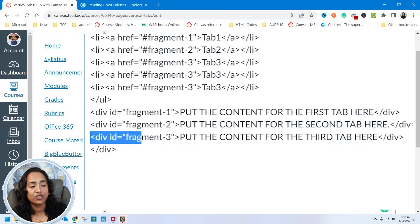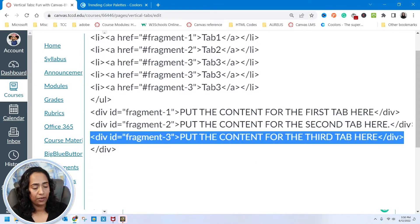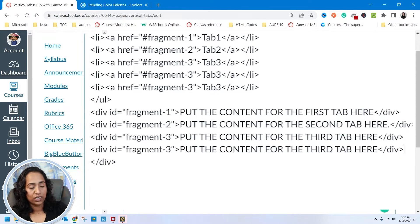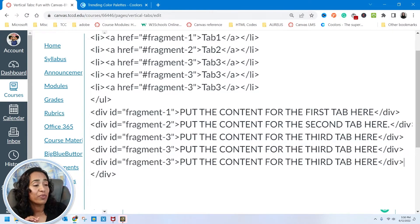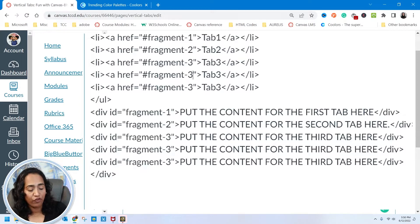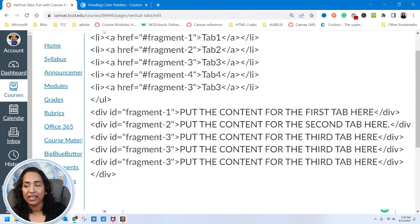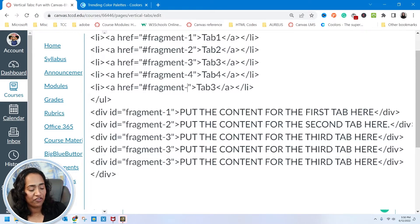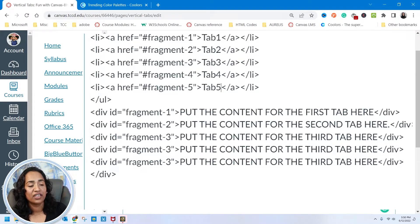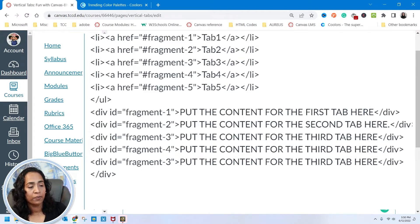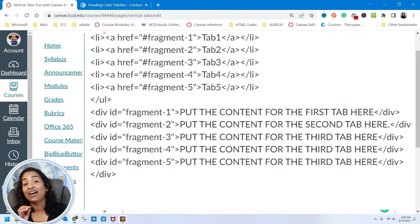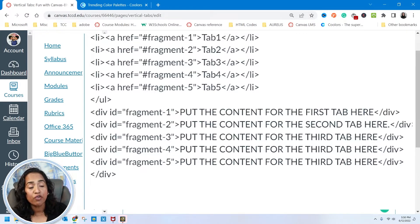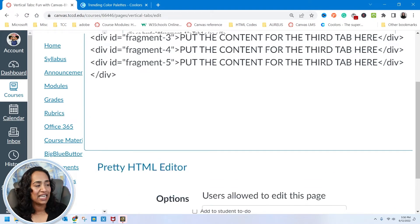Now because we have copied the fragments, we have to copy the divisions too. I'm going to copy this, paste it once, paste it twice, and make sure the numbers match. This is tab 4, so this is fragment 4 and tab 4, and this is fragment 5 and tab 5.